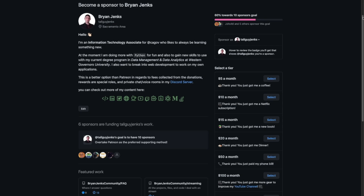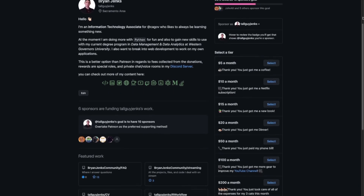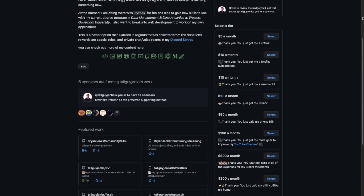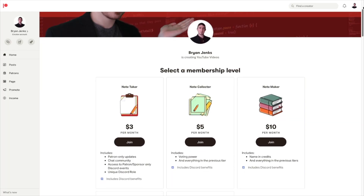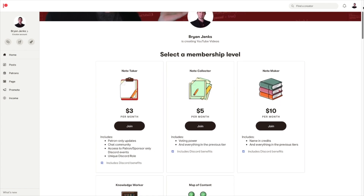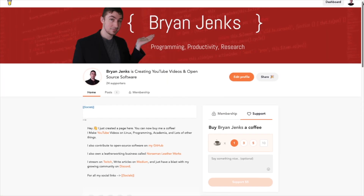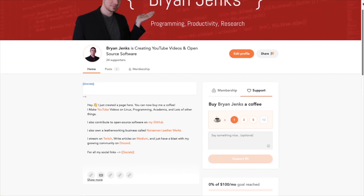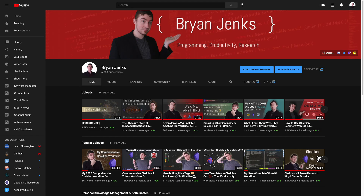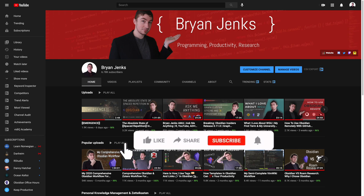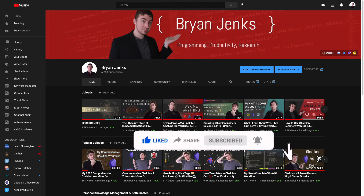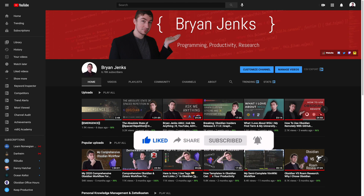The best ways to support the channel — if you're going to do it on an ongoing basis, GitHub sponsors because they take no fees, followed by Patreon. If you're going to do a one-time thing, buy me a coffee or PayPal are just fine. And if you just want to support me without any money involved, the best thing you can do is like, comment, subscribe, and share the video.